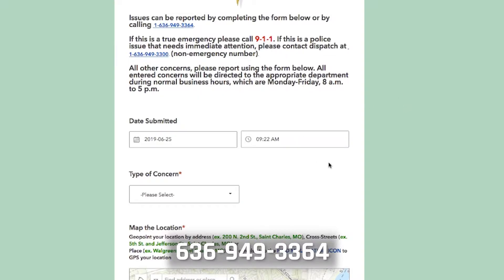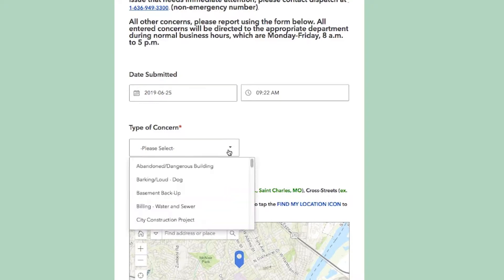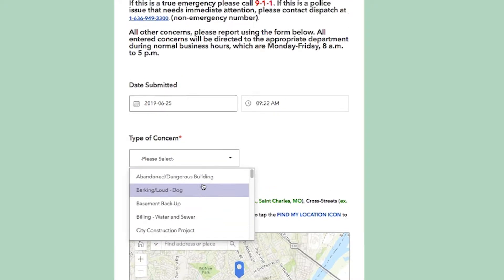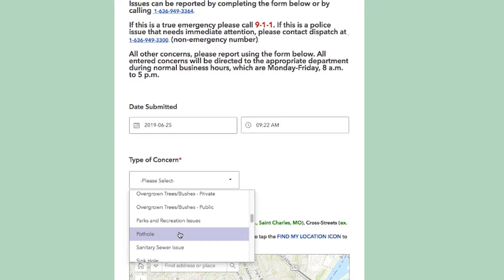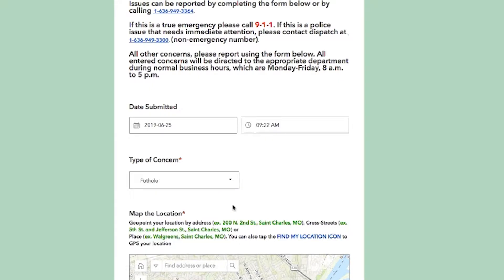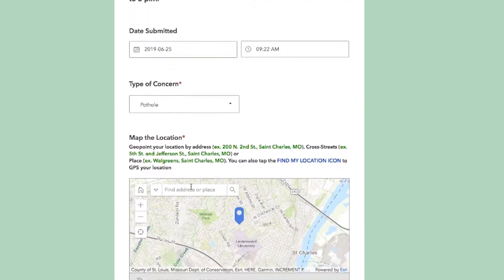The form is pretty easy to complete. The first thing you do is select the type of concern that you want to report. If that's a pothole, you'll select pothole.